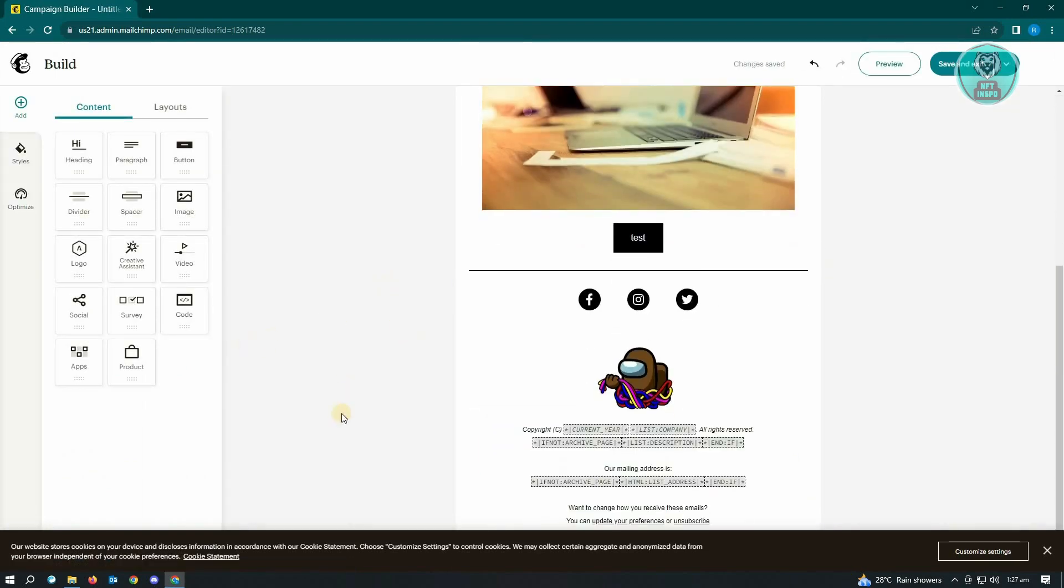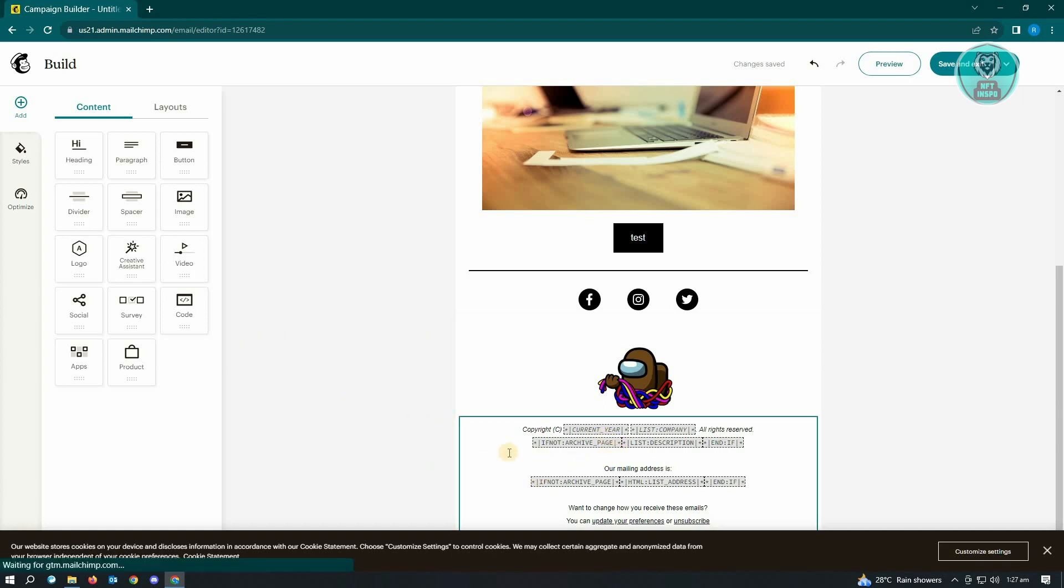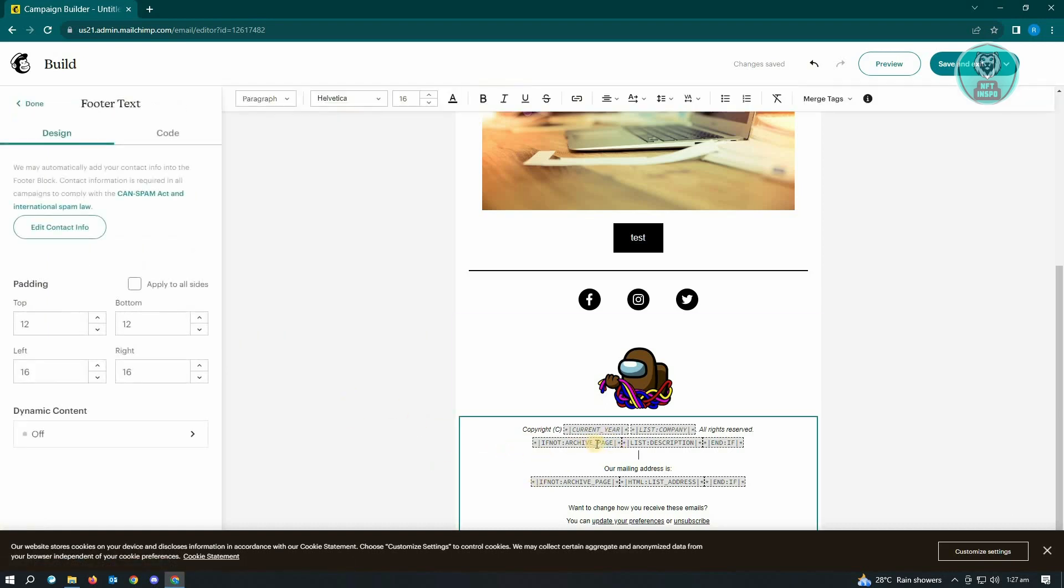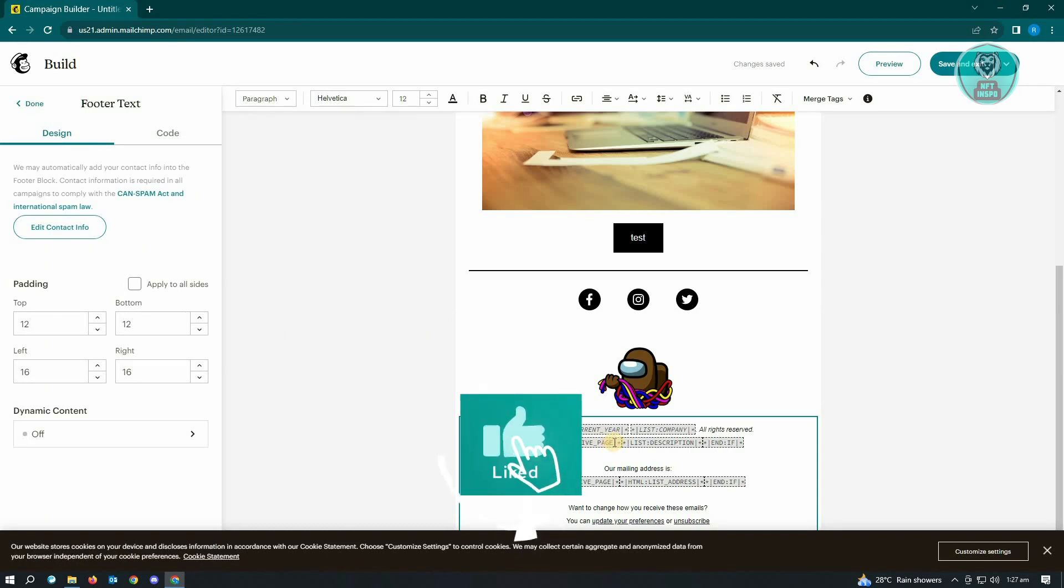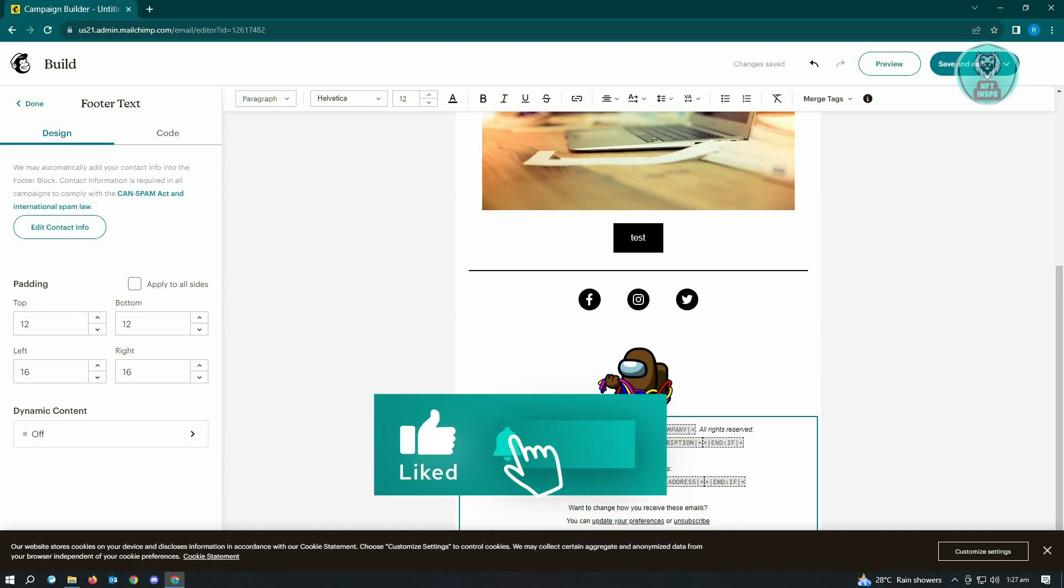From here you will be able to select your footer. Once you've selected your footer, from there you could just basically edit this one. As you can see, you could basically change any of the information that you want to do here.